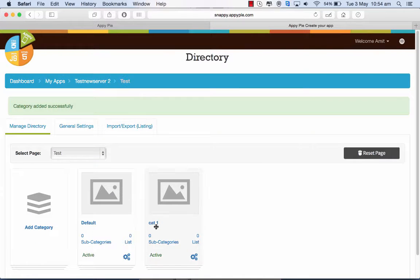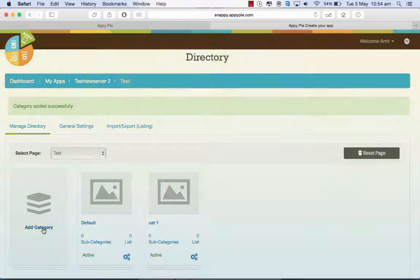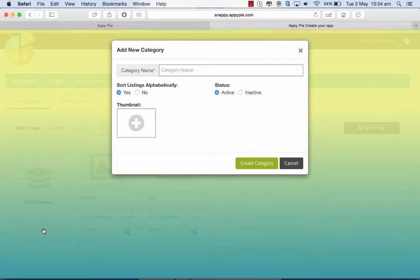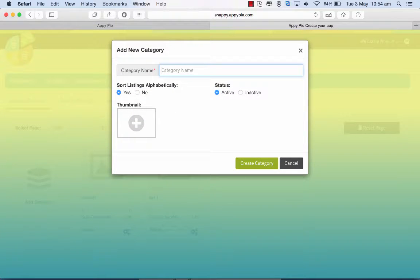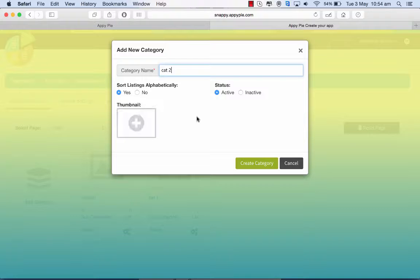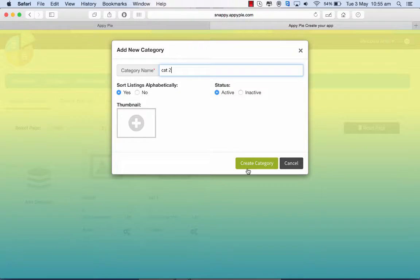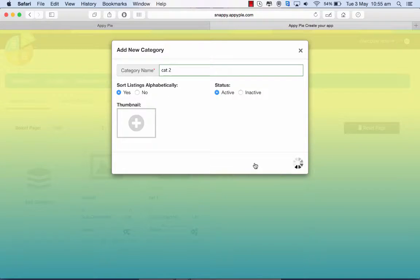So there you see cat1. I can add another and call it cat2 and similarly put in a thumbnail here, make it active and sort it alphabetically and create it.